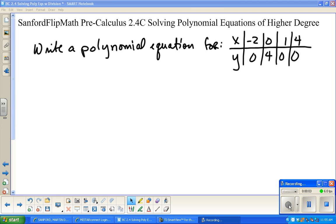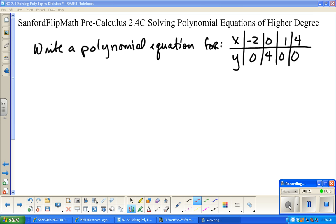Welcome to Sanford Flip Math. This is pre-calculus and we are looking at our third installment in section 2.4. We are working in the DeMana, Waits, Foley, Kennedy pre-calculus book, fourth or fifth edition depending on which one you happen to have. We're just going to work through three examples today, so this should be a fairly short video. We're going to first start with writing a polynomial equation.